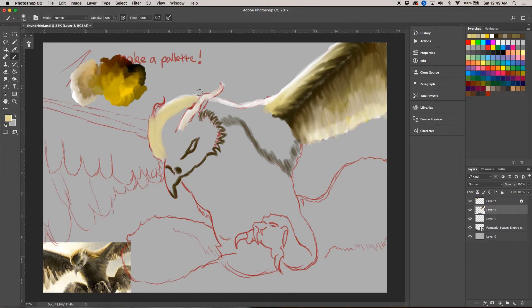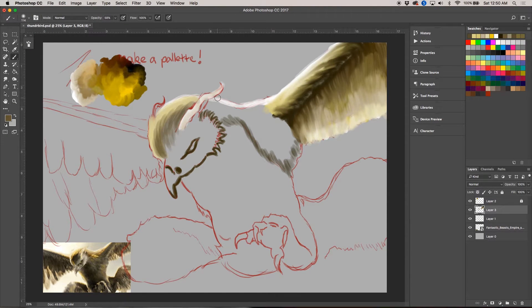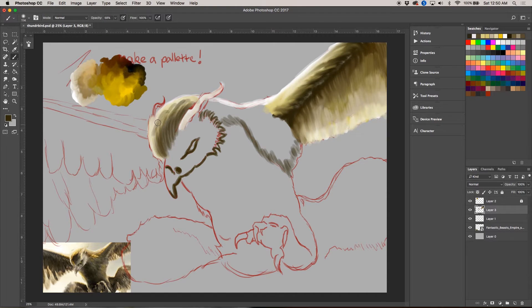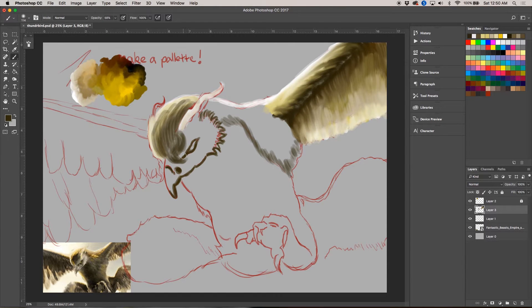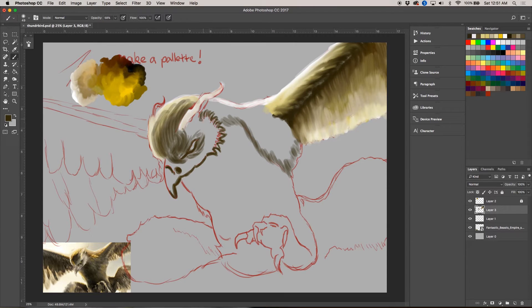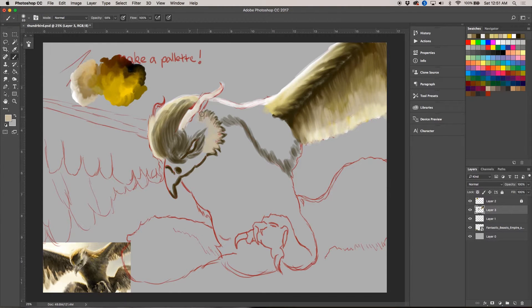This way, especially with the Thunderbird and the feathers, it kind of gives a feathery look without much work. So yeah, let's color in the image.